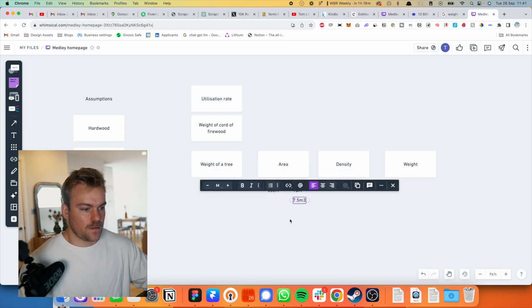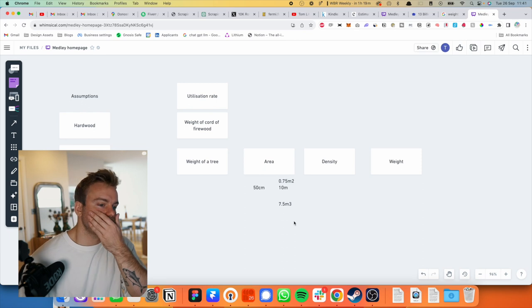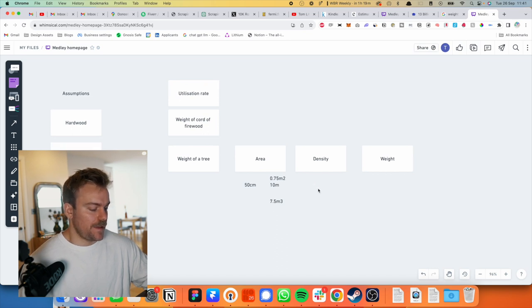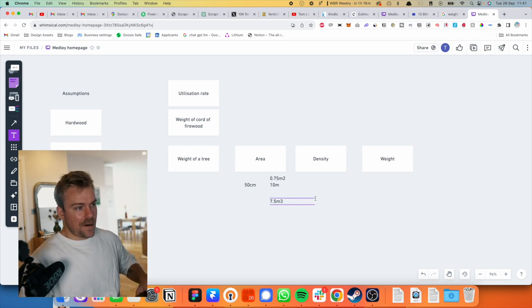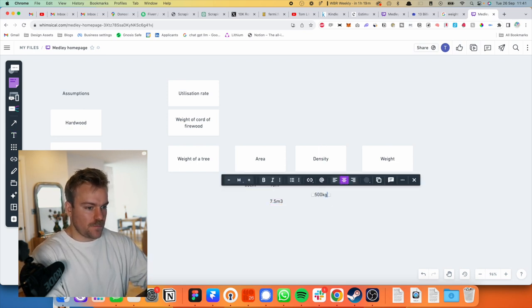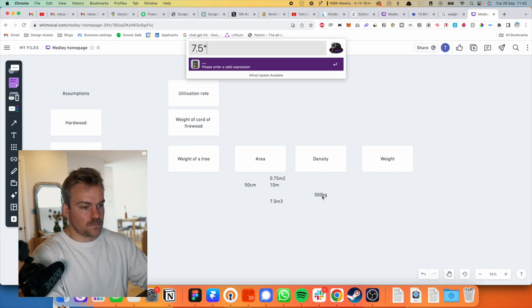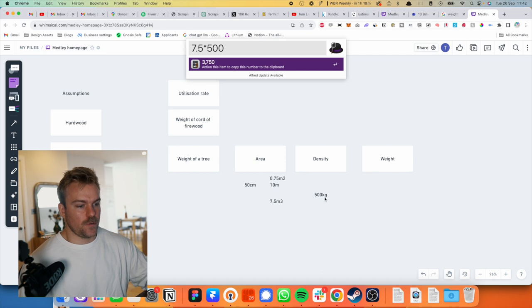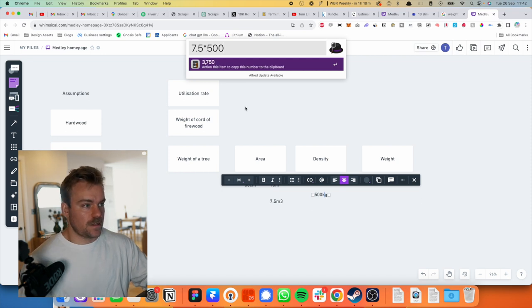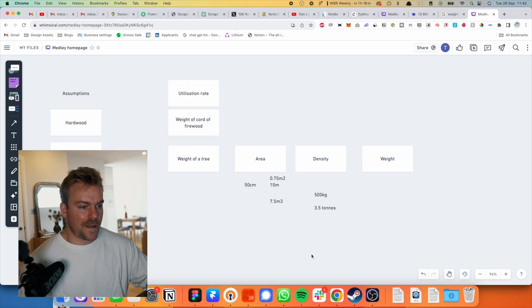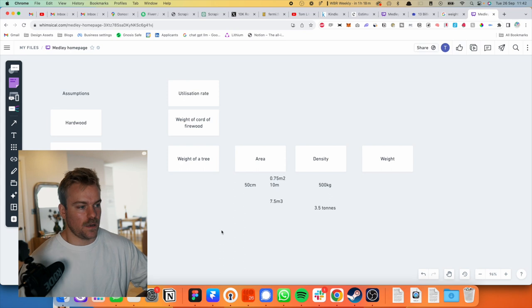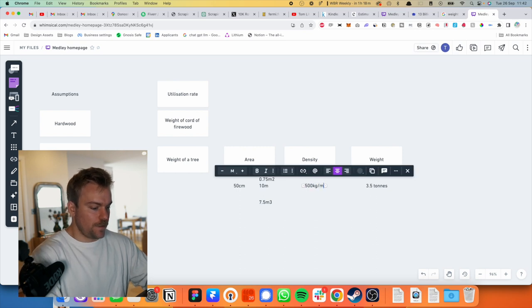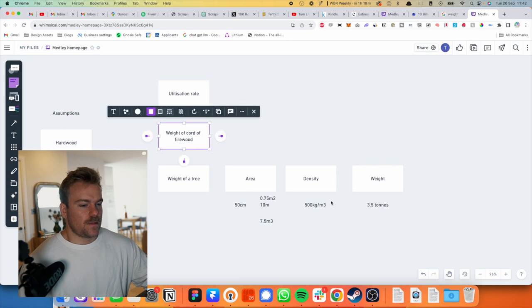So we've got 7.5 meters cubed. Now this is the wet weight. So let's take, we're going to have to make up a number here because I don't know what it is for the density of oak. I'm going to say per meter cubed, like a full meter cubed, it's probably going to be like 500 kilograms per meter cubed. So you've got 7.5 times 500. So 7.5 meters cubed of 500 kilograms per meters cubed. 7.5 times 500, so let's say that the tree weighs about 3.5 tons.